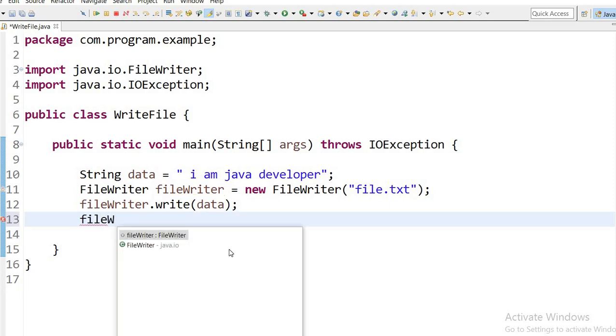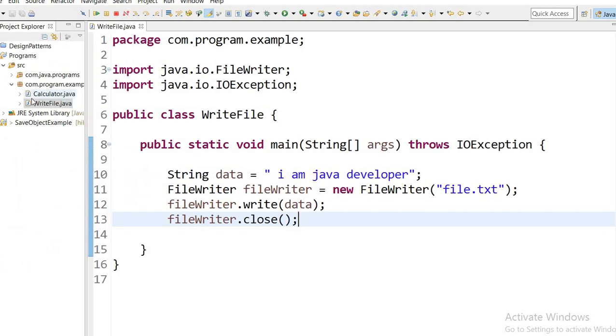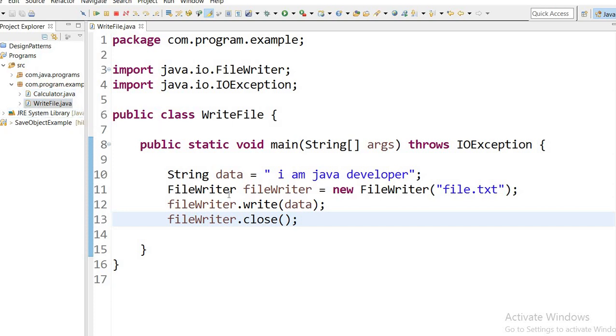Now I will run this application. Let's see first we will check if there is any file. There is no file.txt already created, so when I run this application, one new file will be created.